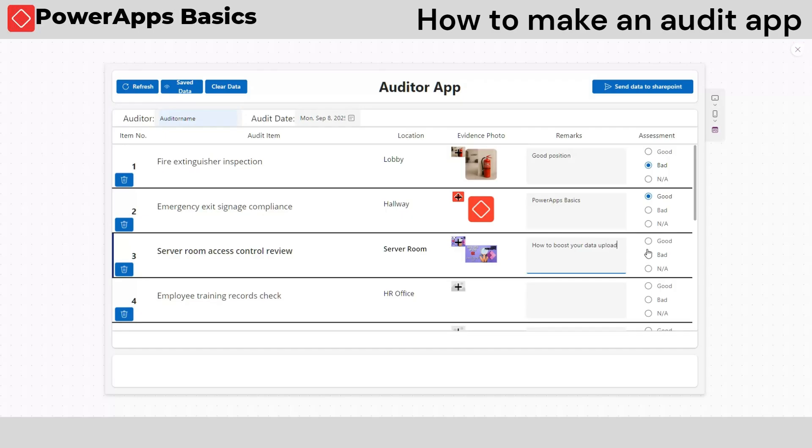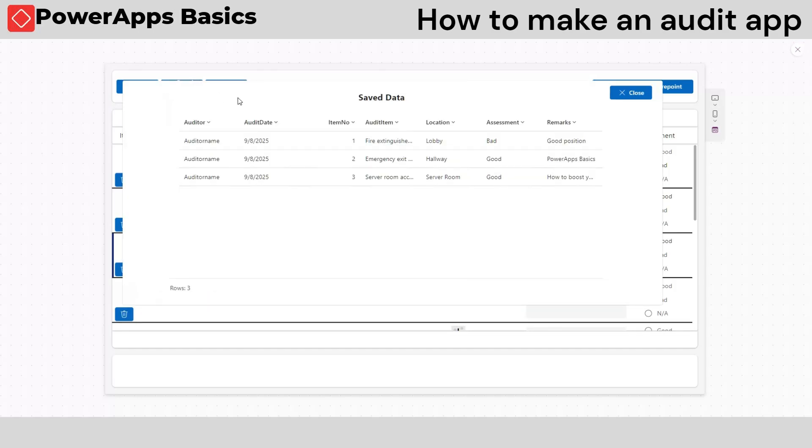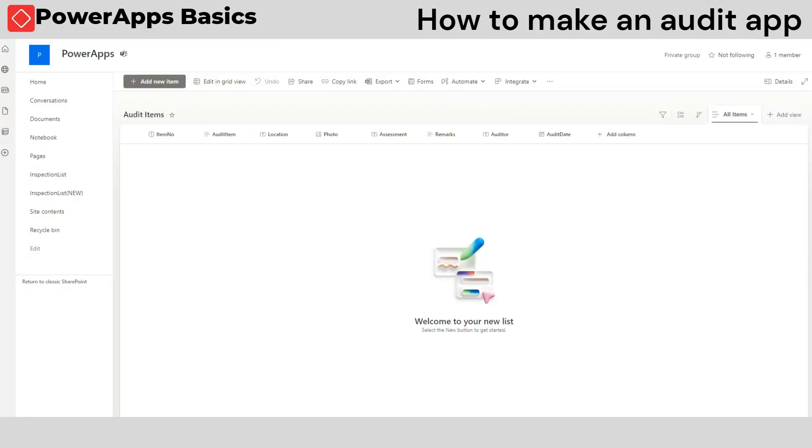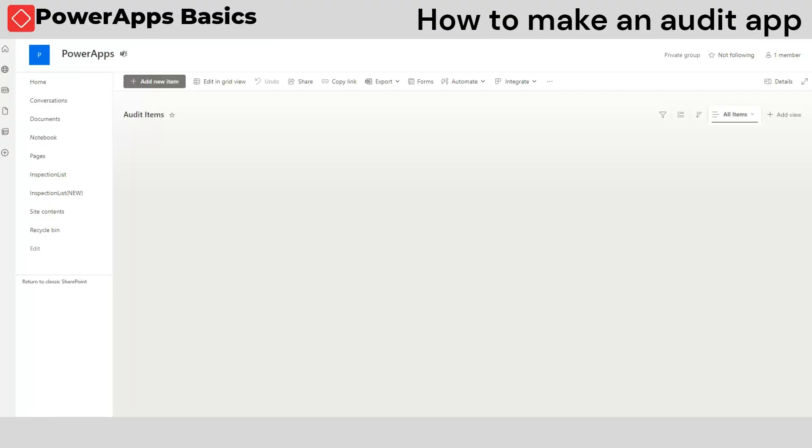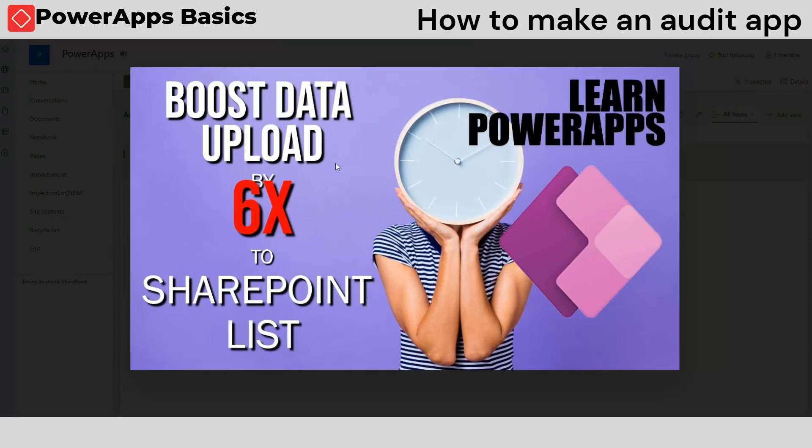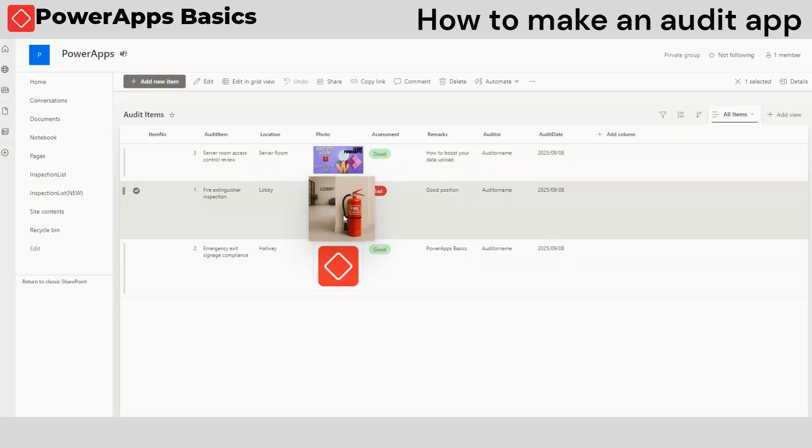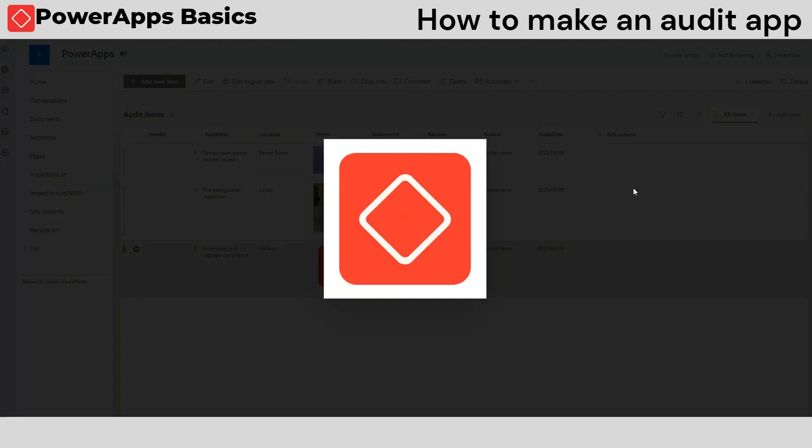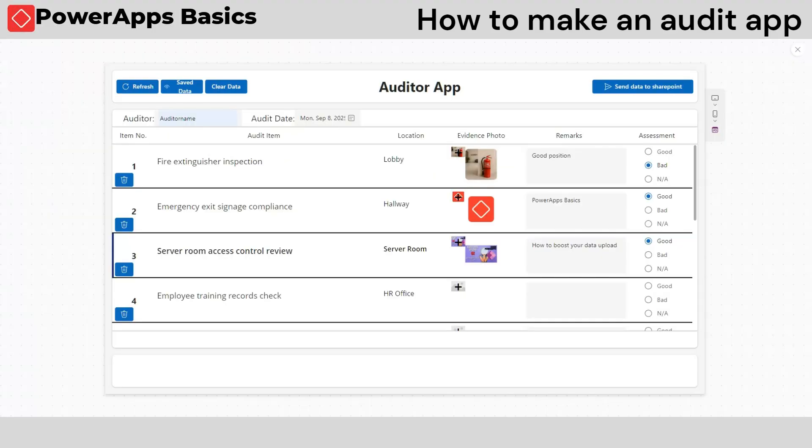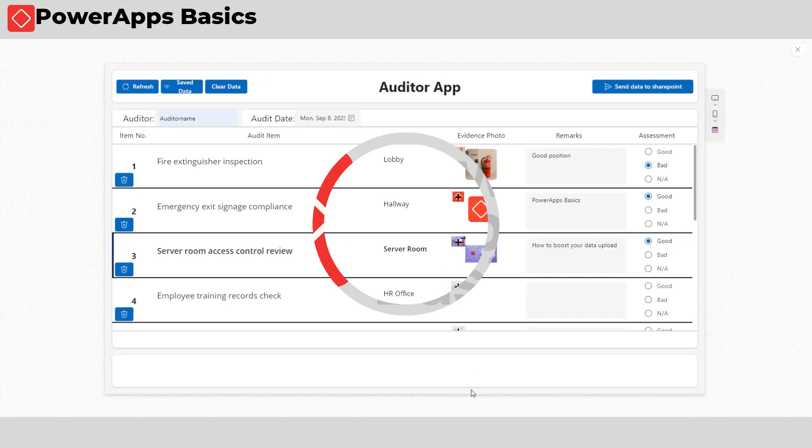It temporarily stores the data on your device when you're offline, then gives you the option to upload the data when you're connected online. This is useful when you have low to no internet connectivity when conducting audits on remote sites. Without further ado, let's start creating our audit app.